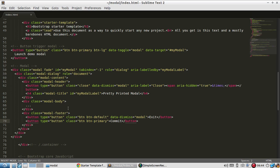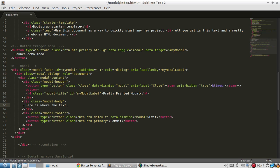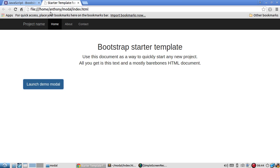And then I can add some text. Go in the modal. Save and refresh.